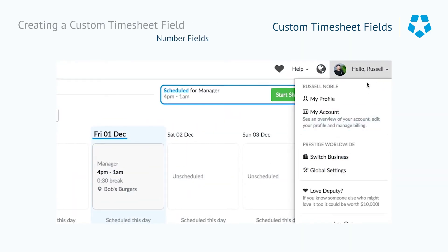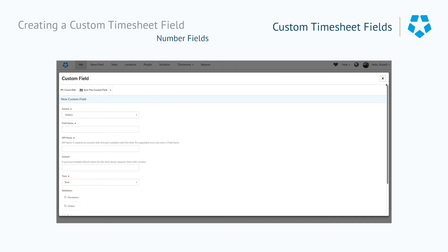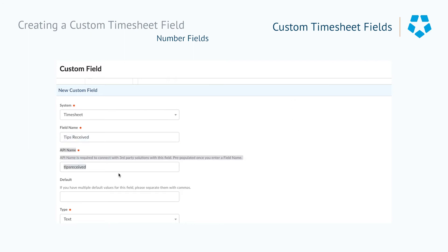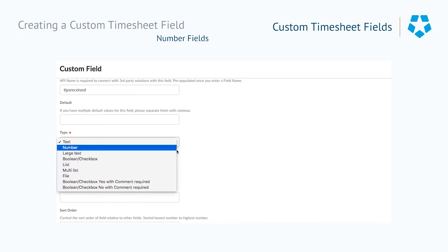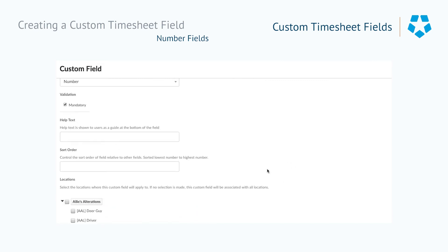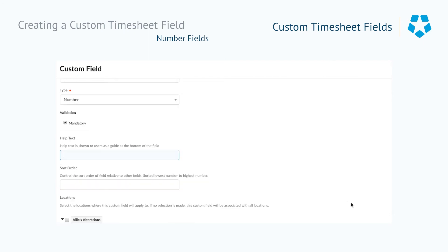Now we're going to look at number fields within the custom timesheet field section. We go to miscellaneous and hit timesheet custom fields. We make sure we're selecting the correct system — timesheet — and give it a field name: 'tips received,' which will filter down to the API name. We'll select the type as a number field, and we can choose to make validation mandatory or not. In the help text, we'll put a guide for users: 'Enter the amount of tips you collected this shift.'